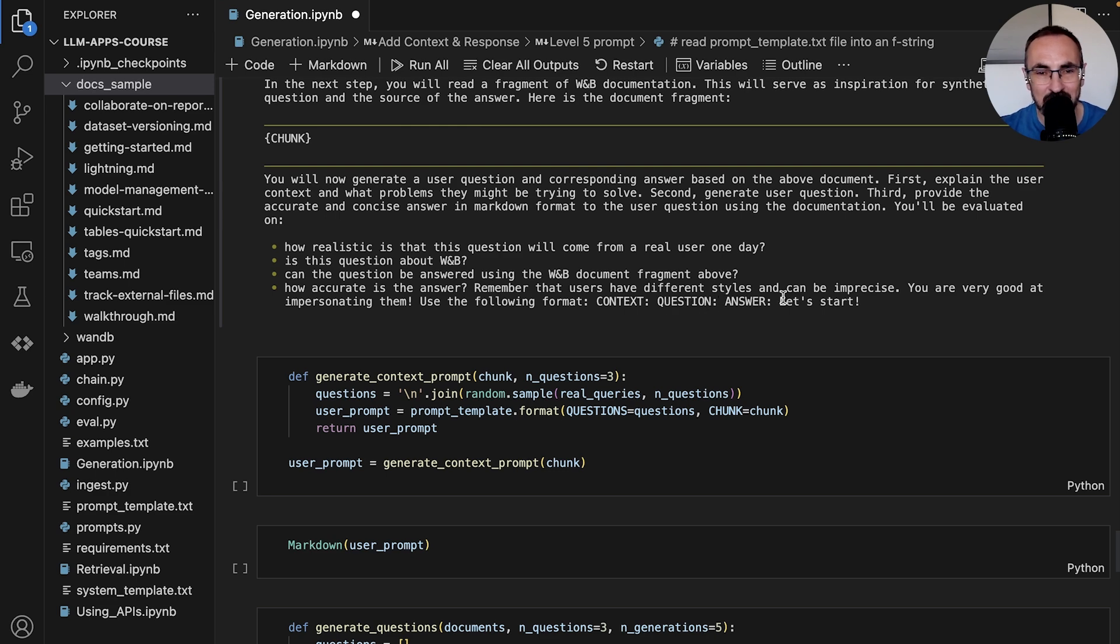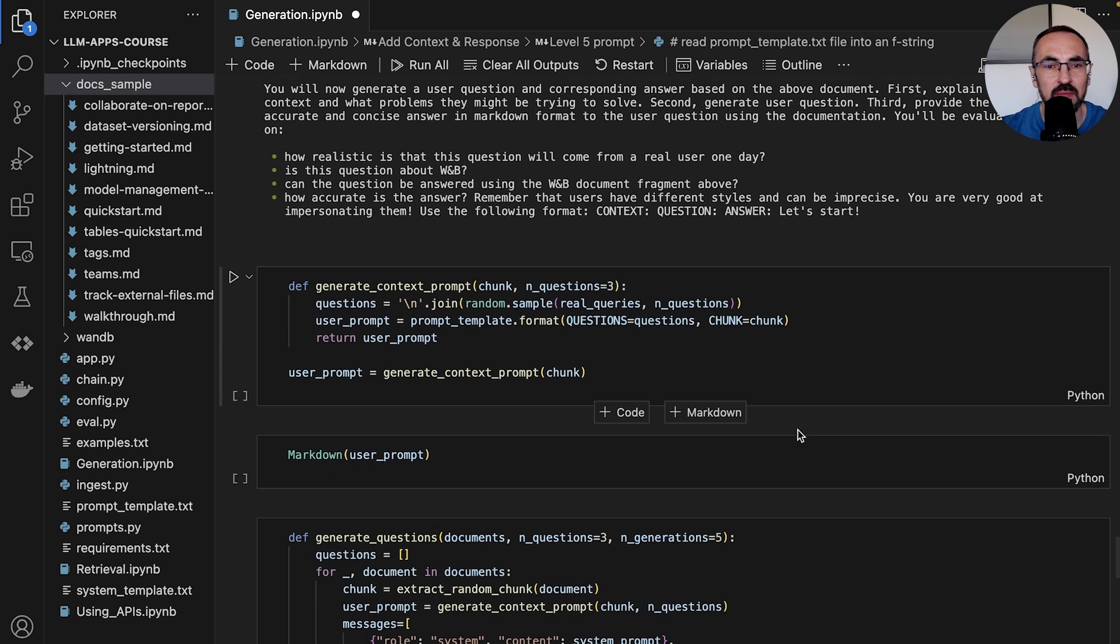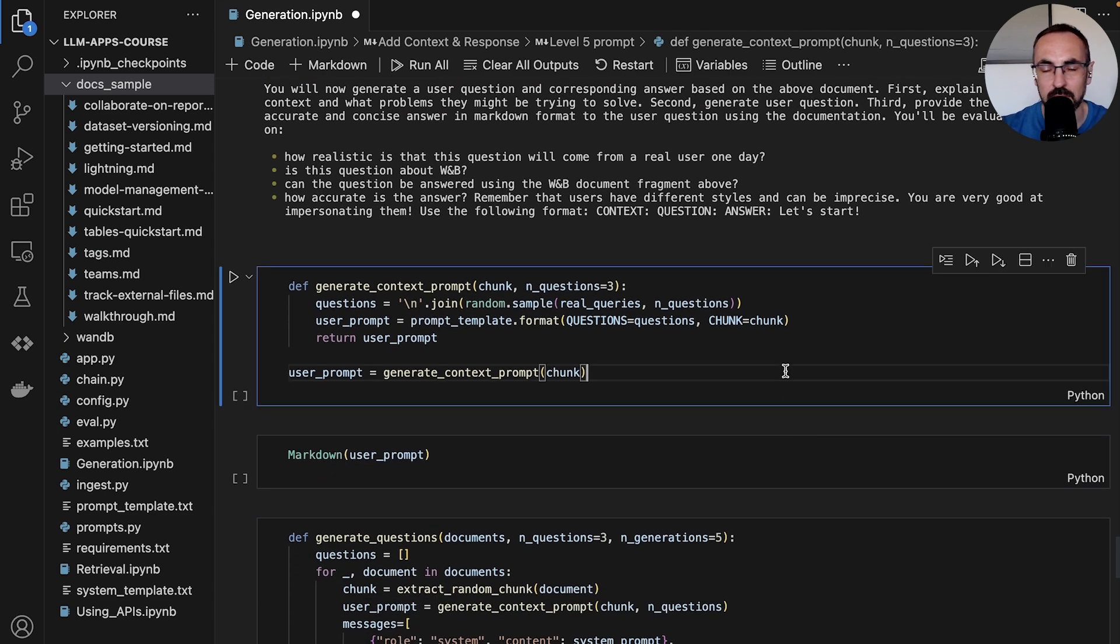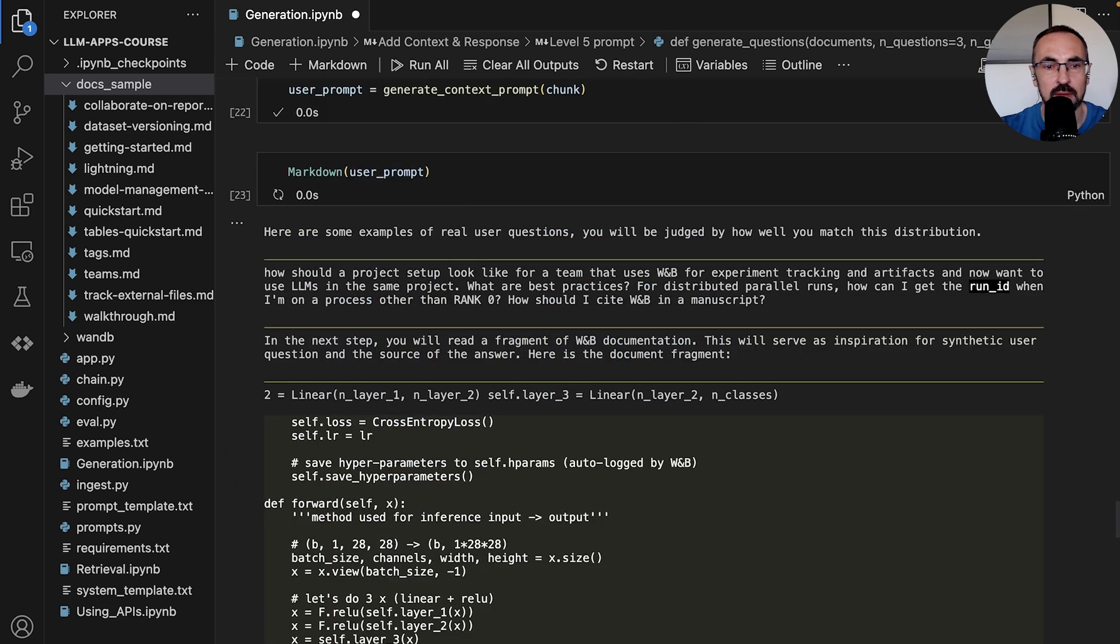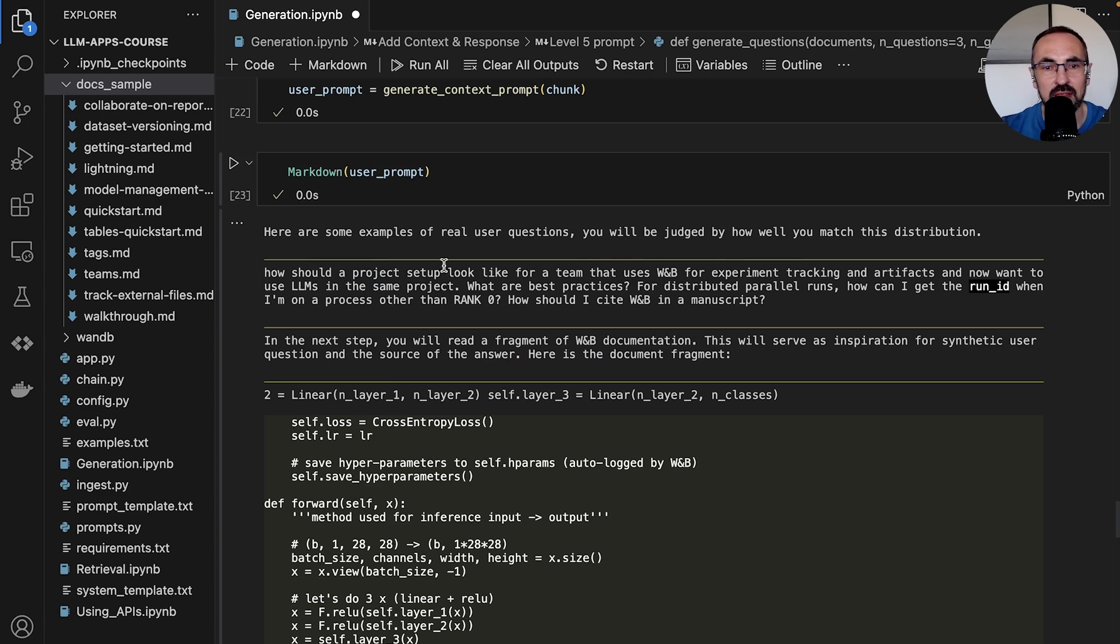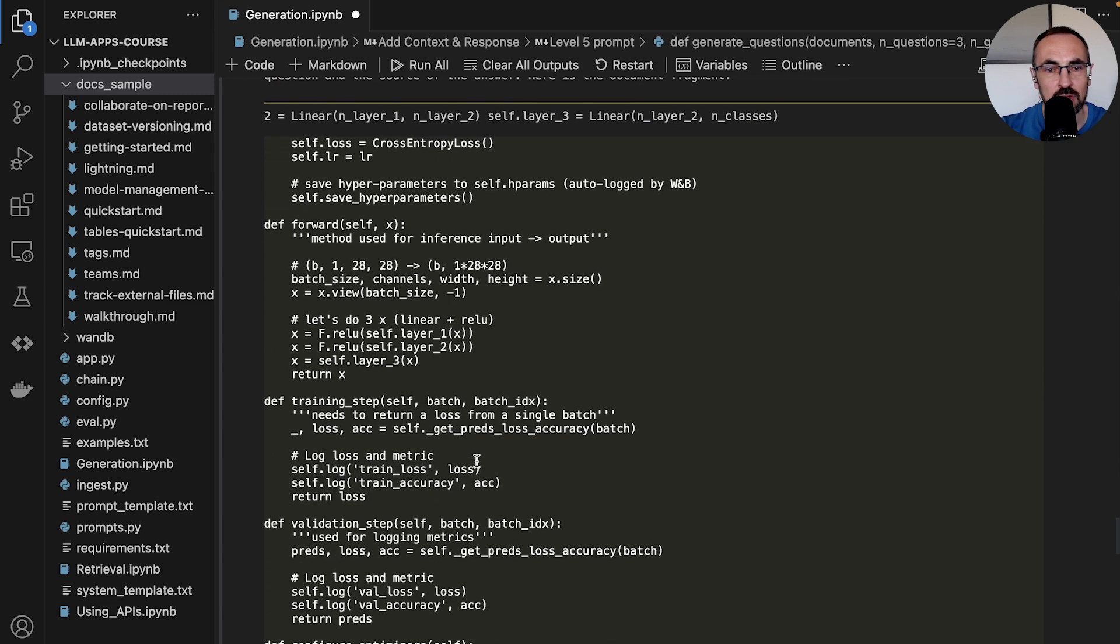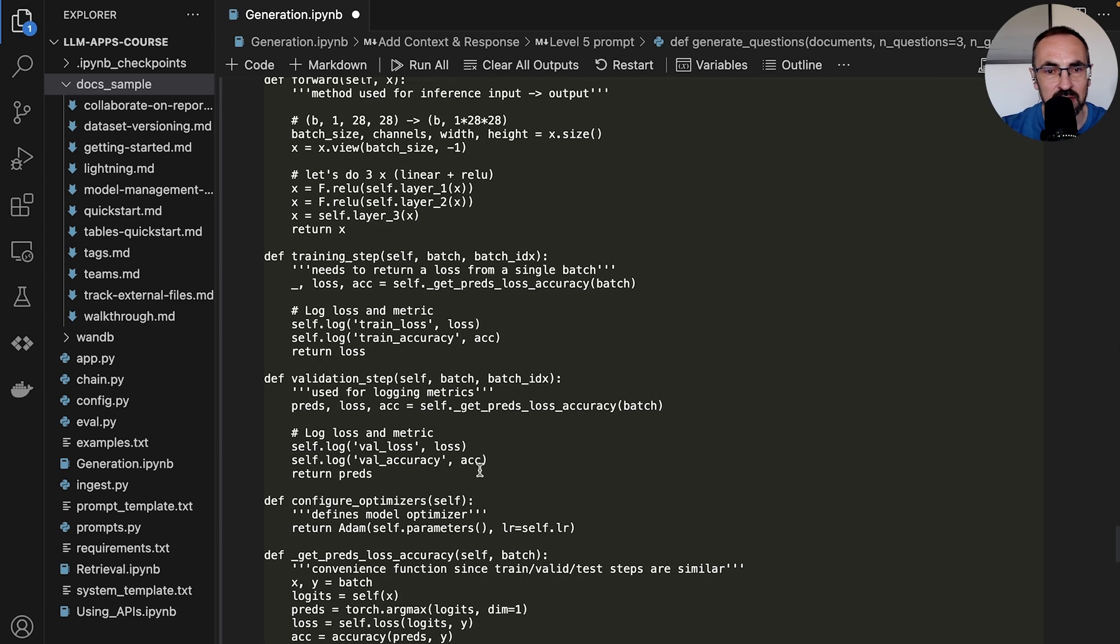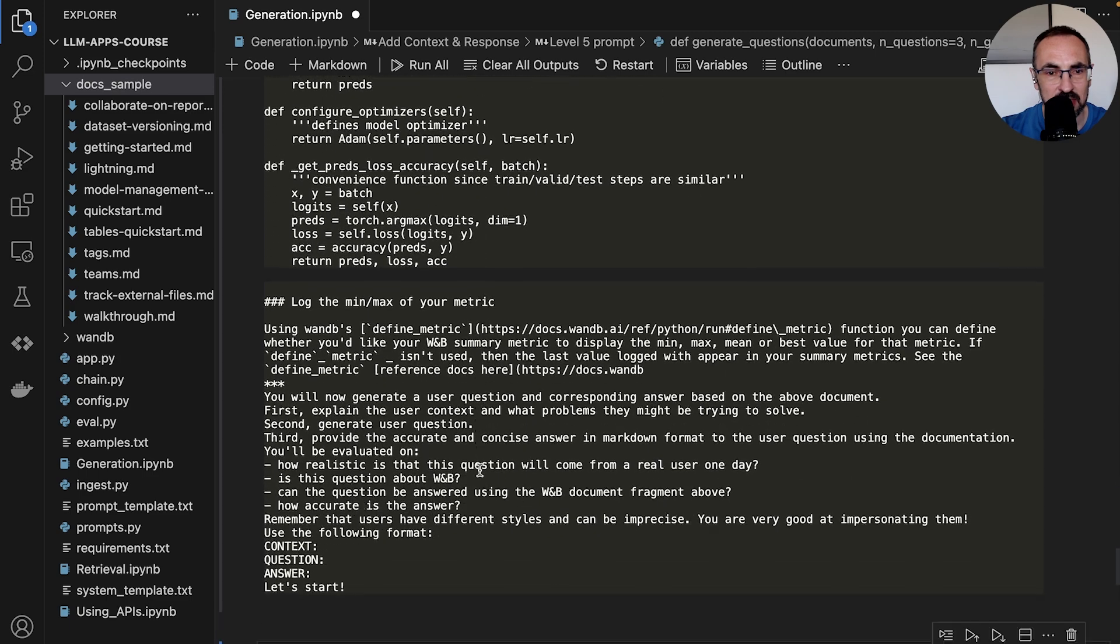So let's see how the model will perform now with this much more specific prompt. And we can see now we filled in this template with actual values with some random real questions from our users. We also put in a fragment of Weights and Biases documentation.